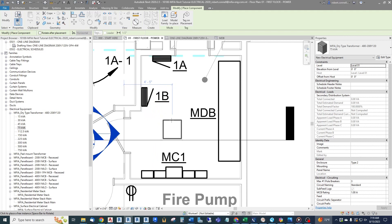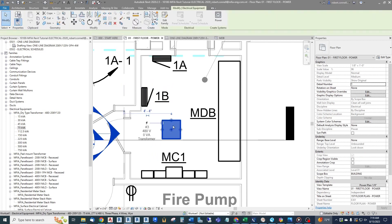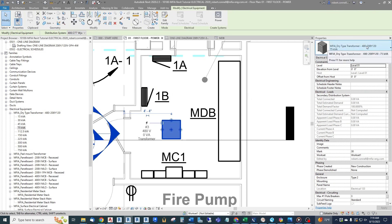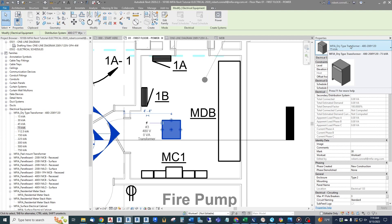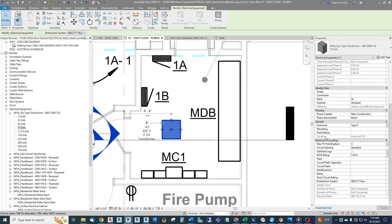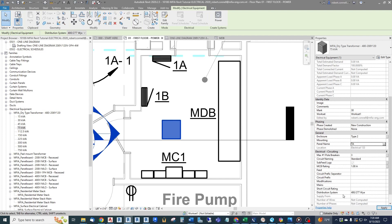There we go — this is the transformer; where my cursor is points to the back center of it. I'll set it in the middle of the room since this is just a sample. Clicking on it, we see it's a dry type 480 down to 208Y/120, three-phase transformation. Similar properties — we can give it a panel name, let's call it 'TA'. It's set up for one three-pole sub-feed. The primary distribution system comes in automatically. What doesn't come in automatically is the secondary distribution system — the secondary voltage — and we need to remember to set that.